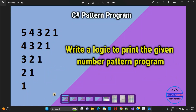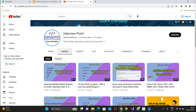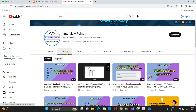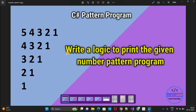The logic will be the same — you just need to watch the star pattern video first and then continue with this current video. Here what you can see is that we are having 5 rows and 5 columns.